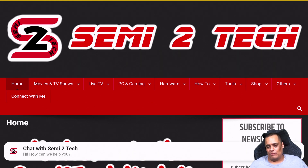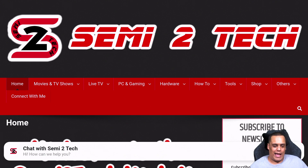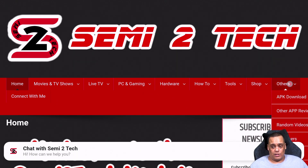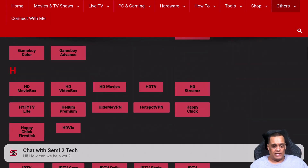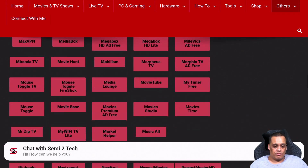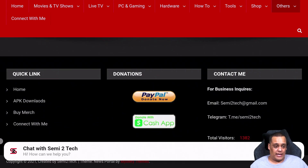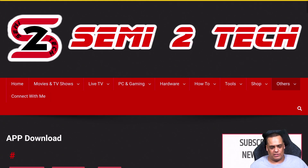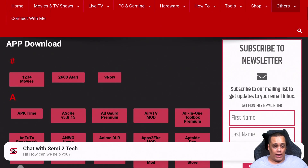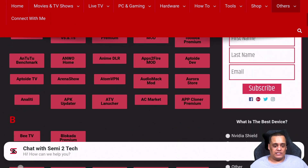I found TV Bro to be easier than Downloader, but a lot of people are more used to Downloader so that's fine too. Here you can see the layout of my whole page is much easier to view — that's why I like using this one better. To get to the APK menu, click on Others in the navigation and the first option is APK Download — click on that. Alternatively, scroll to the bottom and use Quick Links, then click APK Downloads — it takes you to the same page.